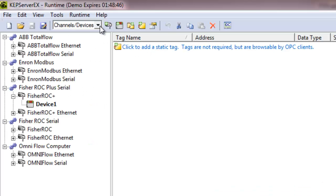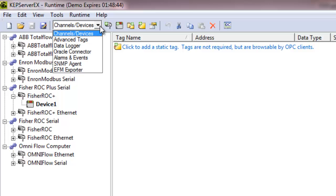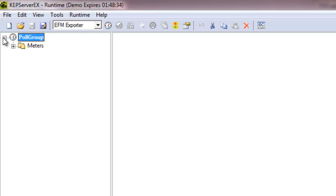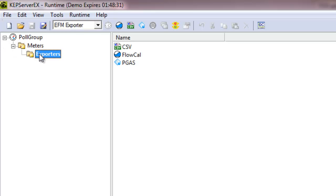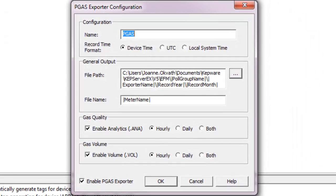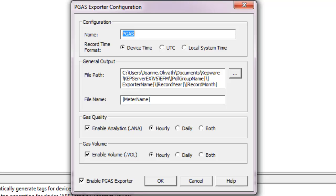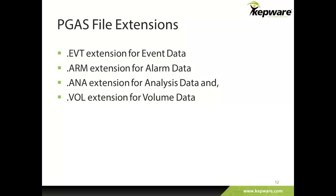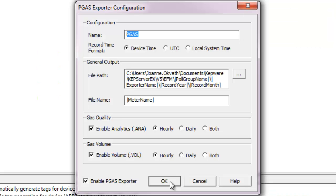Now let's go to the EFM exporter plug-in to explore the added functionality for reporting measurement data. Go to the View selector and select EFM exporter. Similar to FlowCal, PGAS is a gas accounting software product that customers may use. The EFM exporter supports up to PGAS V8 formats. PGAS uses separate output files for each data type, with different extensions for event, alarm, analysis, and volume data.